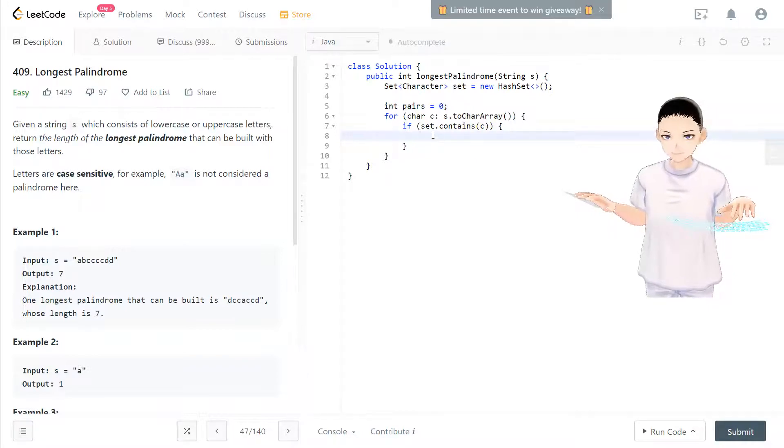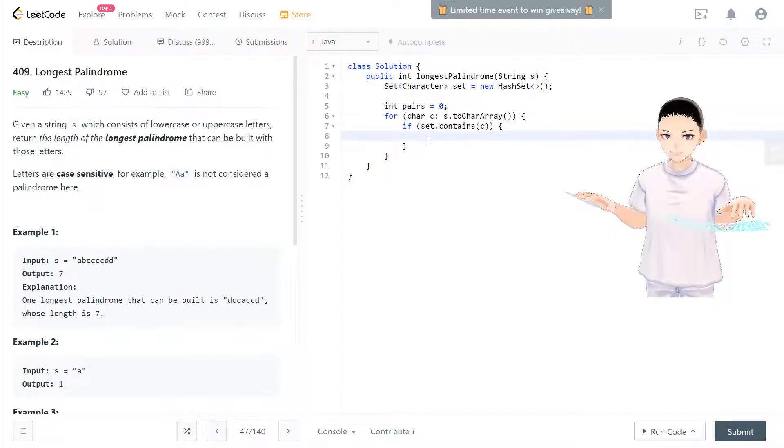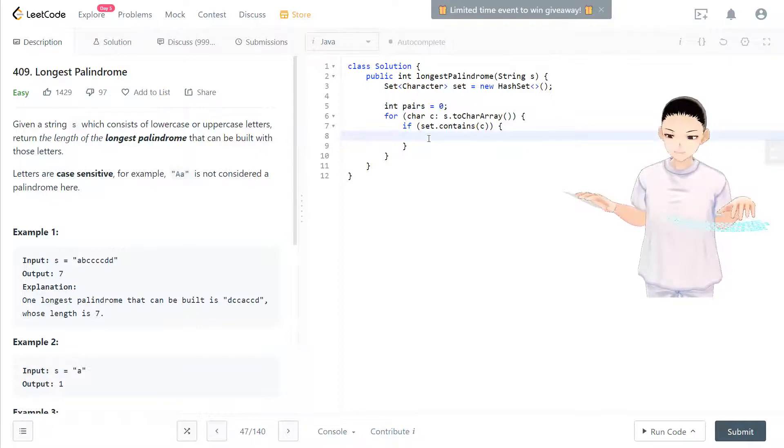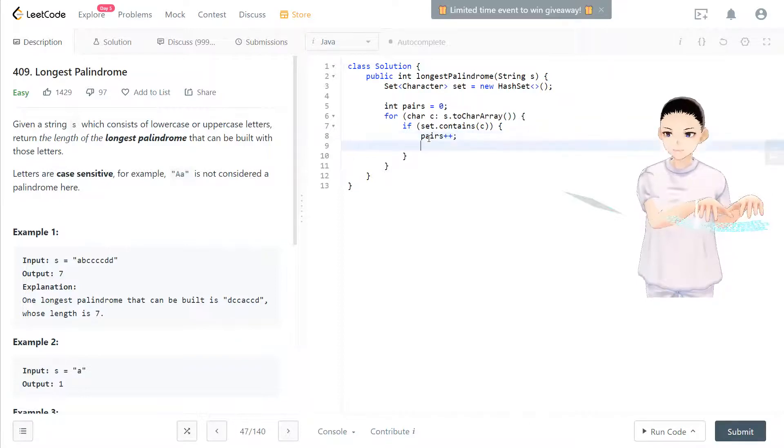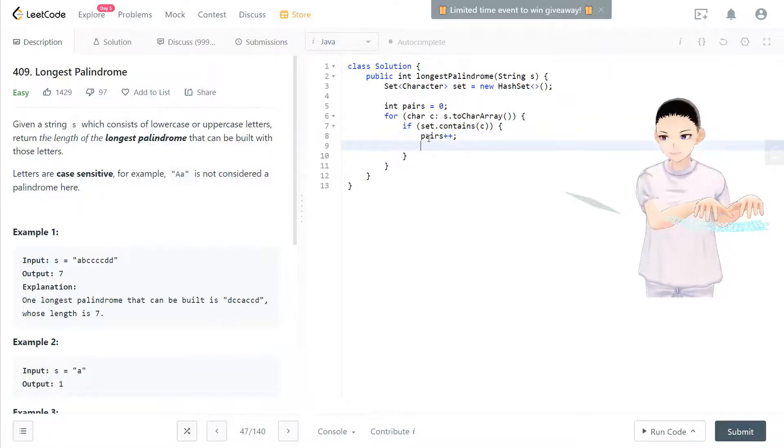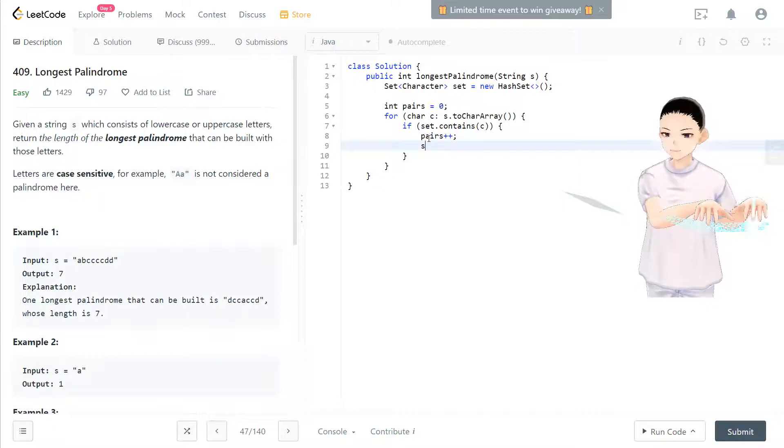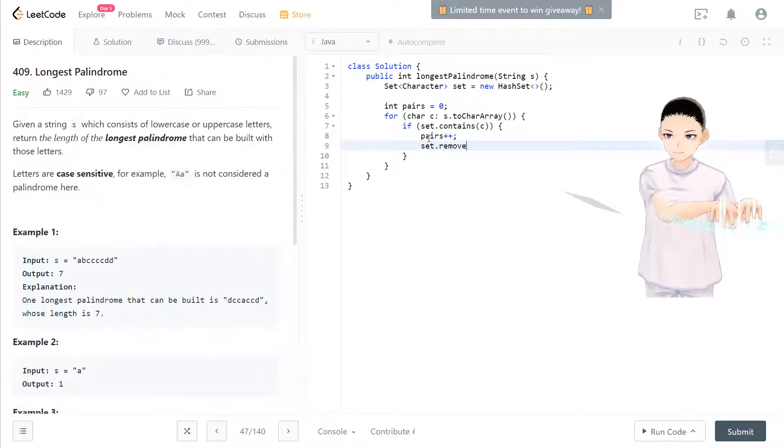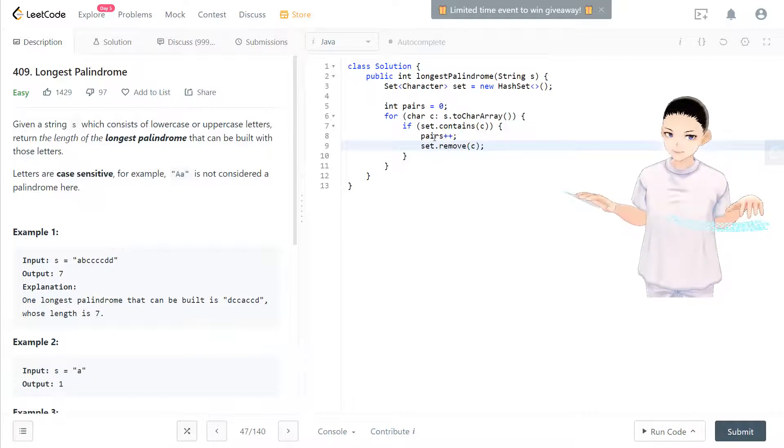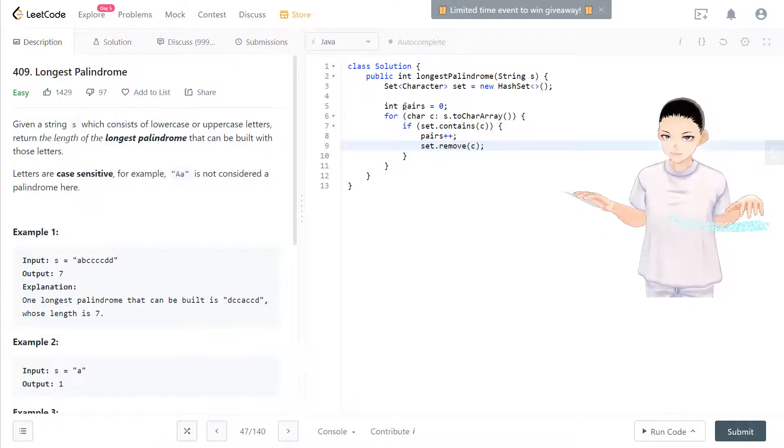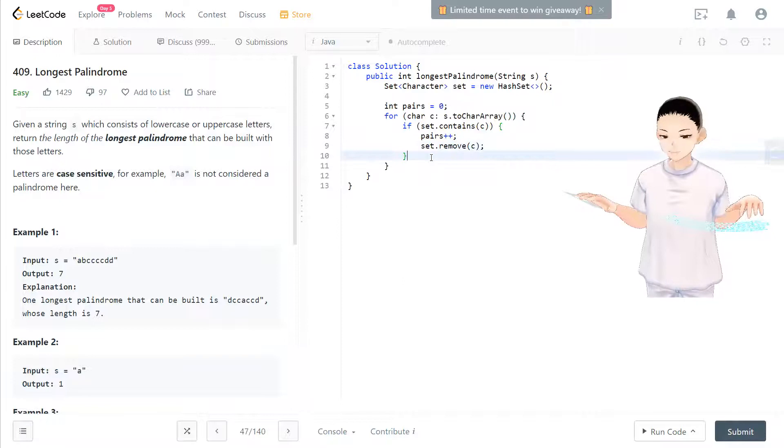The second time we see that in the set, we found a pair. So pairs will equal to pairs plus one. Now we remove that from the set. Yeah, we've removed that from the set and then we have one pair in here already.